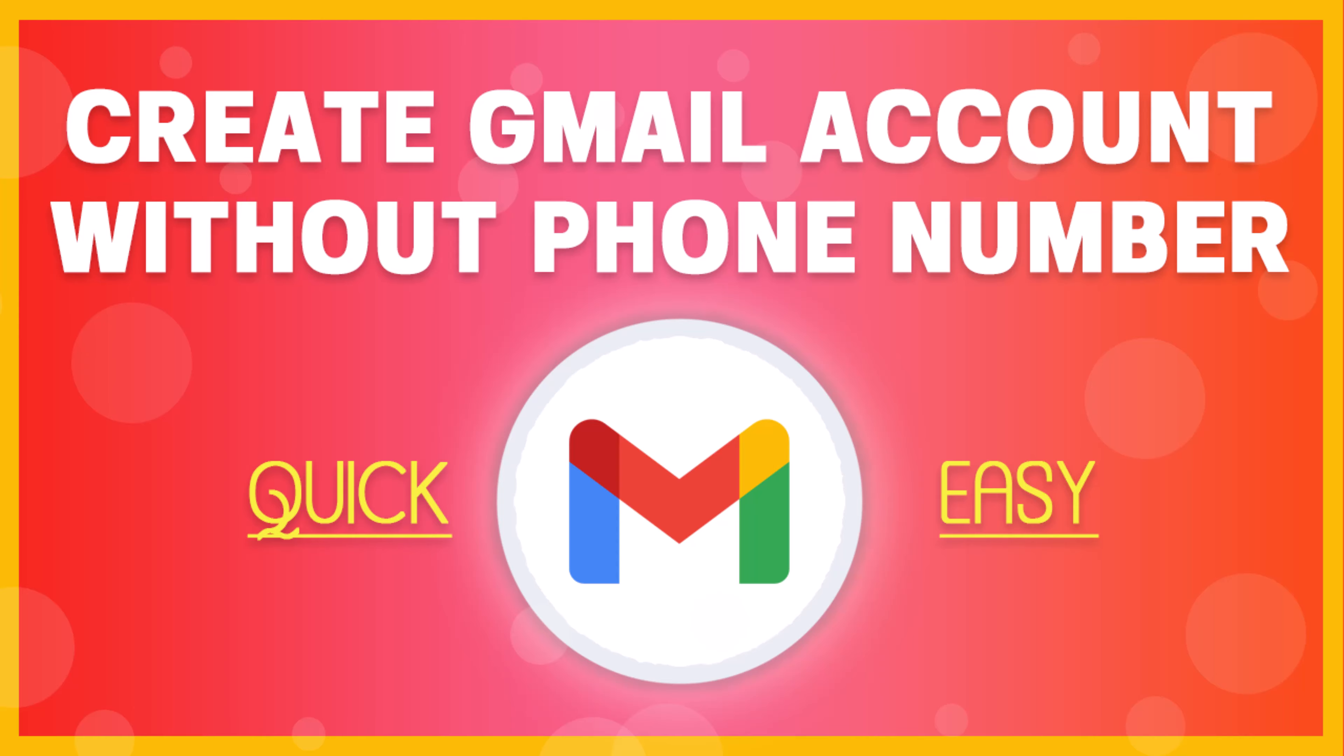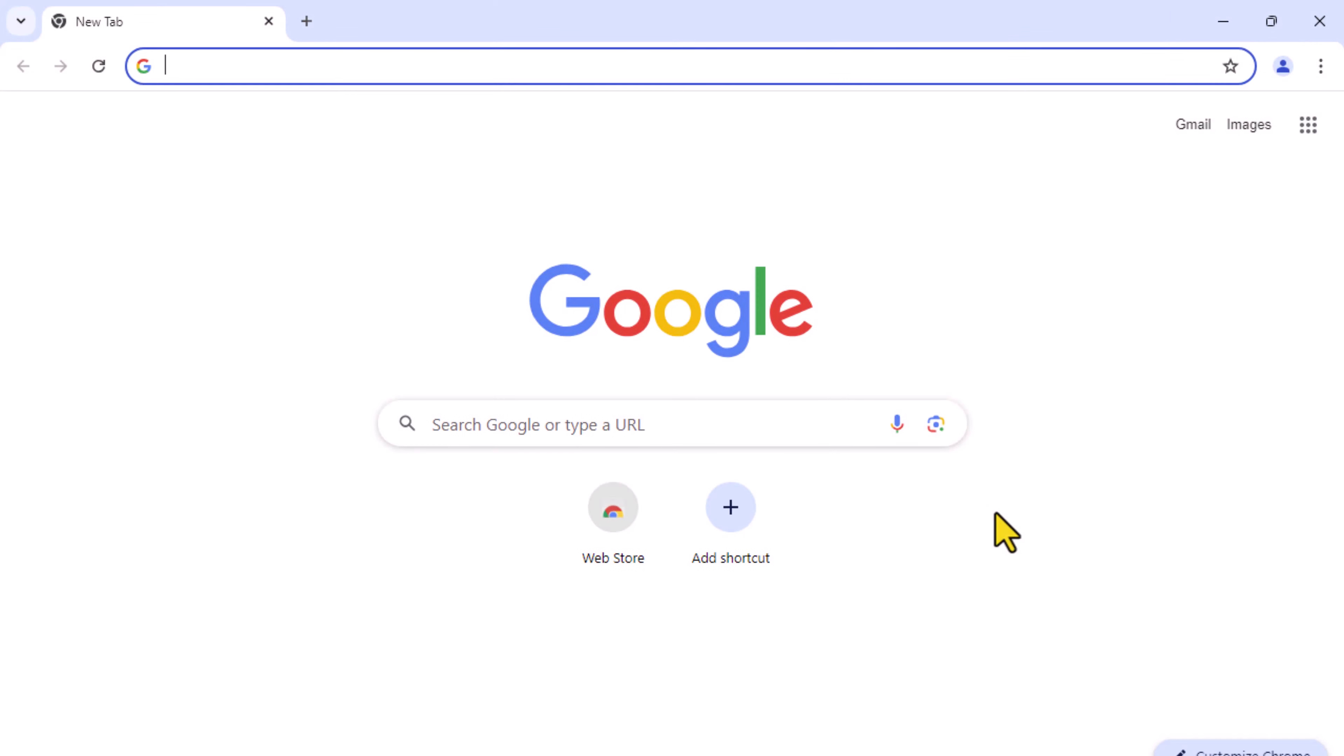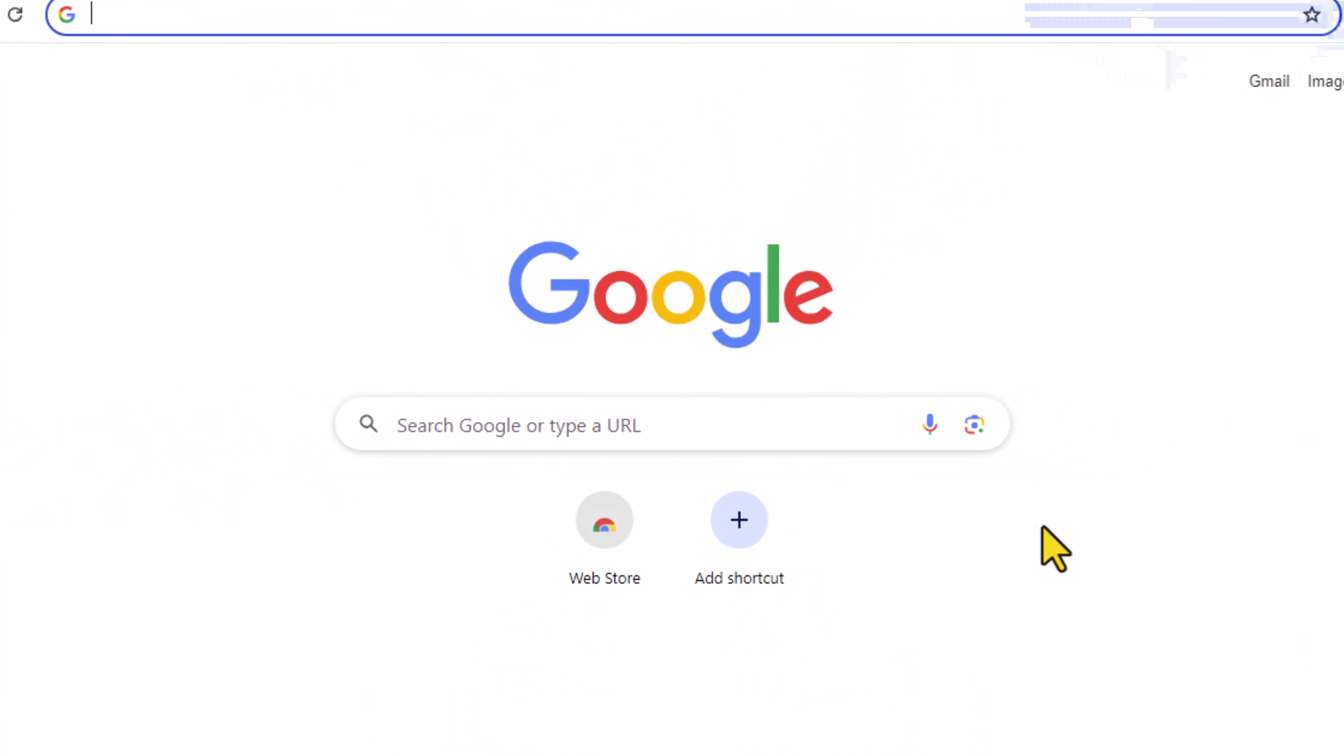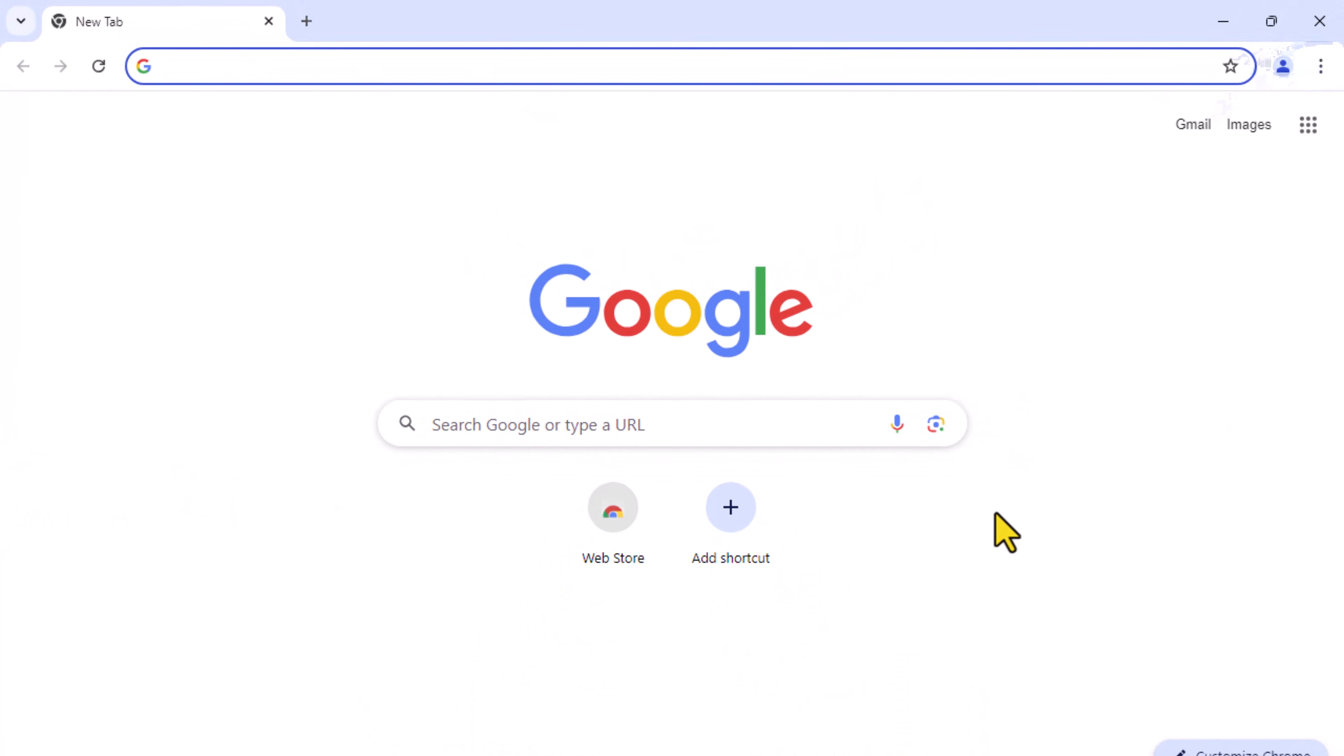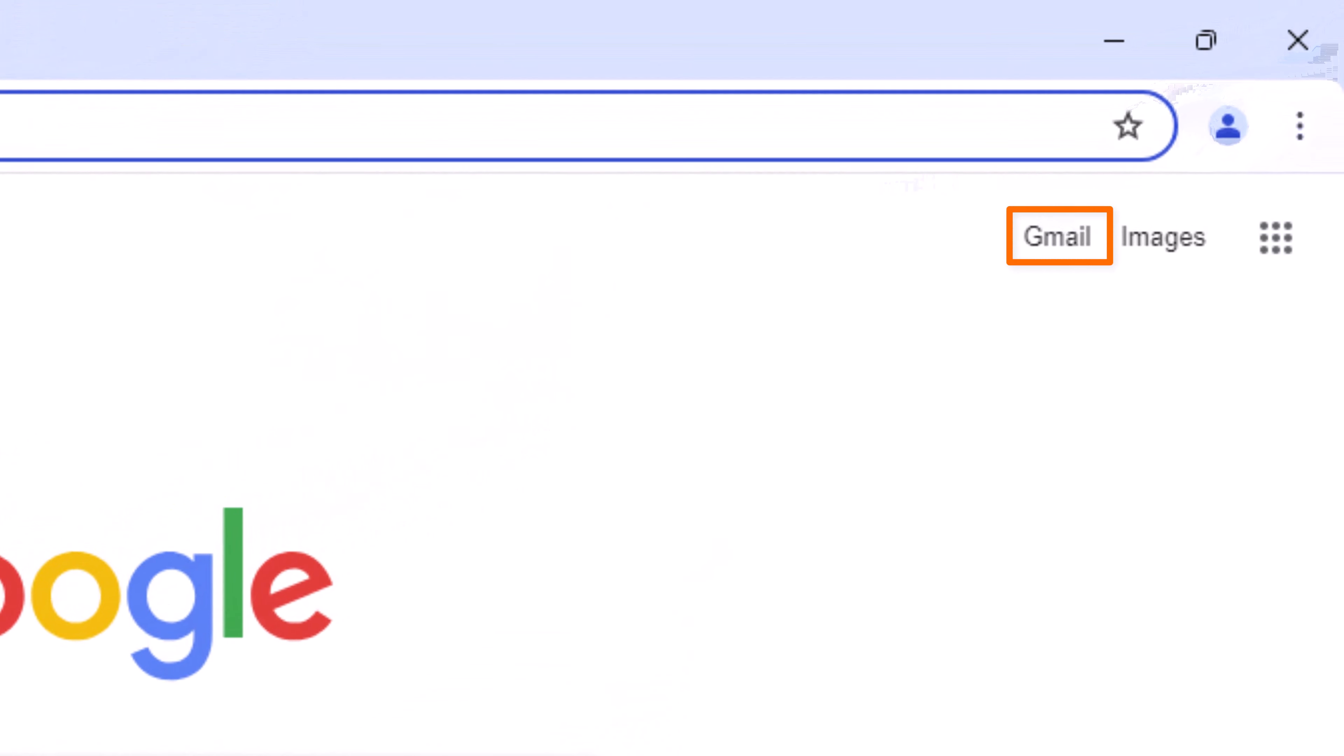How to create Gmail account without phone number. Start by opening the Google Chrome browser. Next click Gmail in the top right.